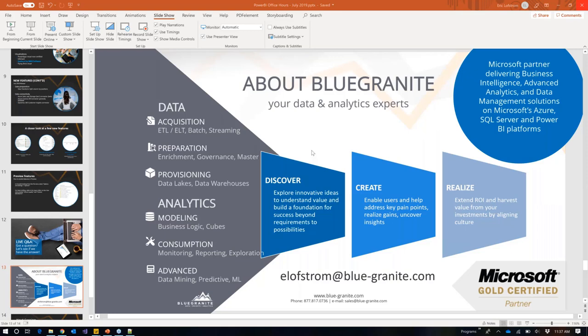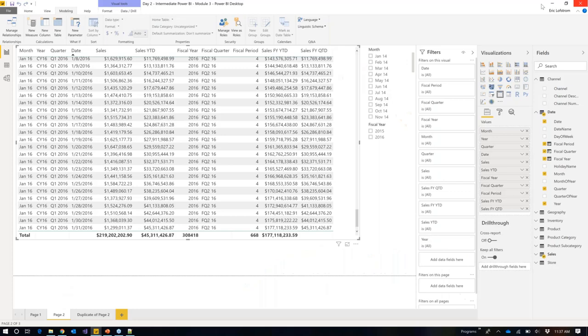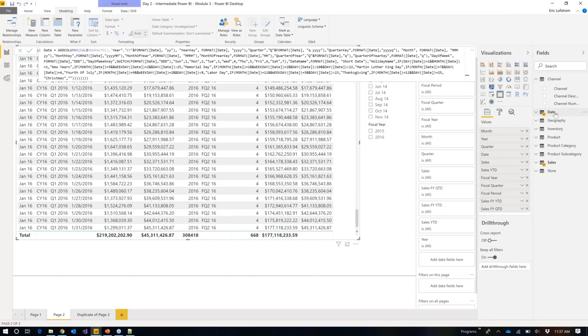A couple of questions came in. On conditional formatting asking for number vs. percent twice per row — that's a valid point, seems redundant. Also, a request to paste the DAX for the date table in the chat window. This is a DAX formula I've written and keep up to date. Let me walk through it briefly.